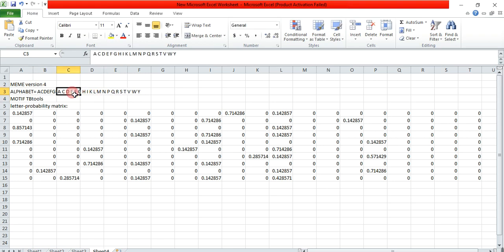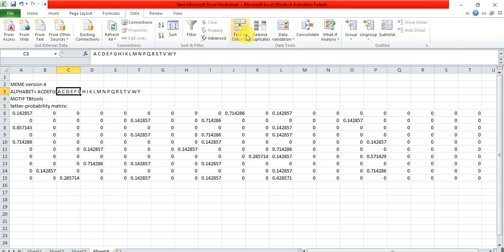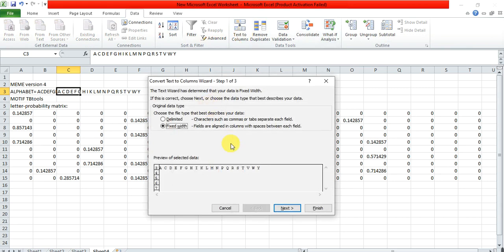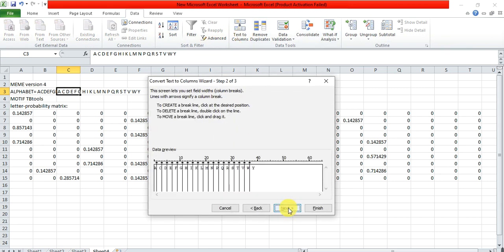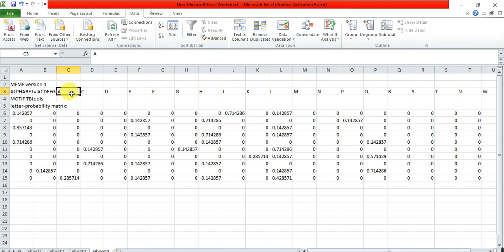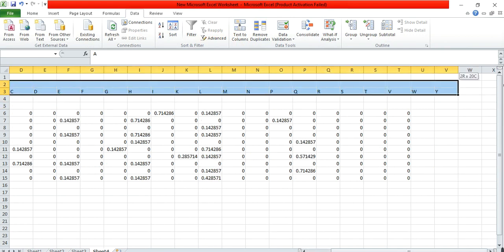Go to Data, Text to Columns. We change these into each column, finish. Copy or cut these amino acids from here.